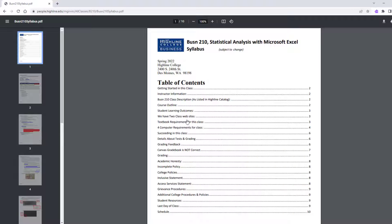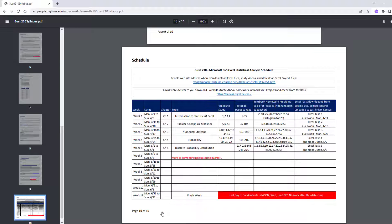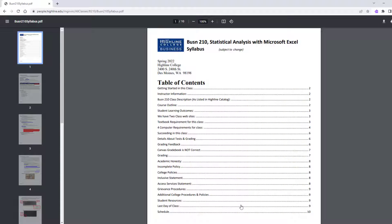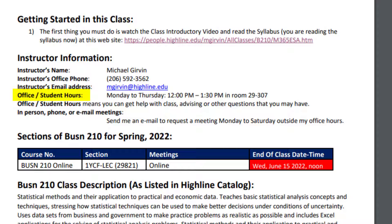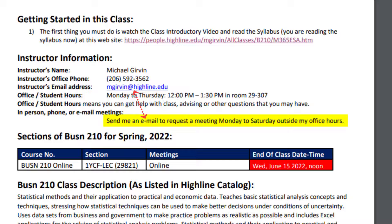At the top of the syllabus is a hyperlinked table of contents. You're going to read through this syllabus very carefully. But later, when you come back, if you want to click on Grading or Schedule, these are hyperlinks — so if I click on the schedule, it jumps right to that section. Now let's scroll down and look at a few sections. The first thing is instructor information. My name is Michael Girvin. There's my office telephone number and the best way to reach me: mgirvin at Highline.edu. I have office student hours Monday through Thursday, noon to 1:30 in room 29307. If you can't come during that period, send me an email to request a meeting Monday through Saturday outside of my office hours.